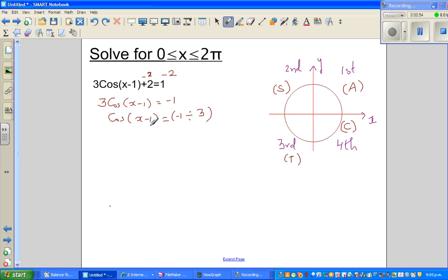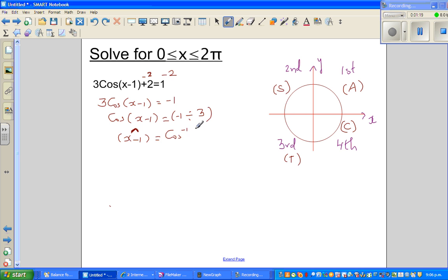The next step is very crucial. We are finding not x minus 1, but the reference angle of x minus 1, shown by the caret notation. This is called a reference angle — in some books they may also call it the principal angle. This is not the real angle. You are taking cos inverse of both sides: cos inverse of 1 divided by 3, ignoring the negative for now. We will come to the negative later on. So this is simple algebraic manipulation.